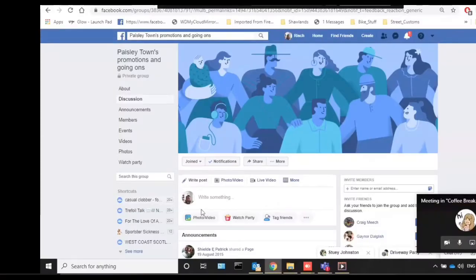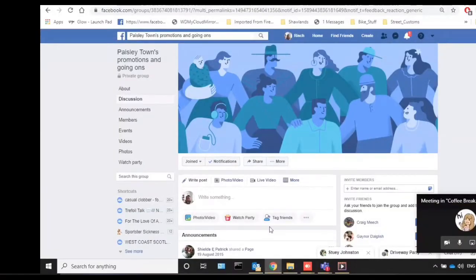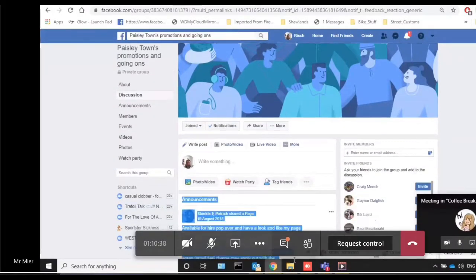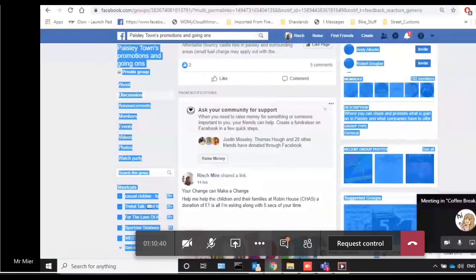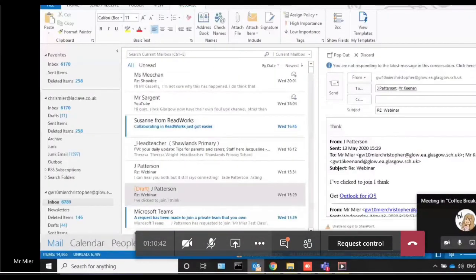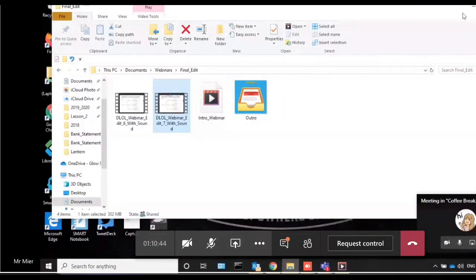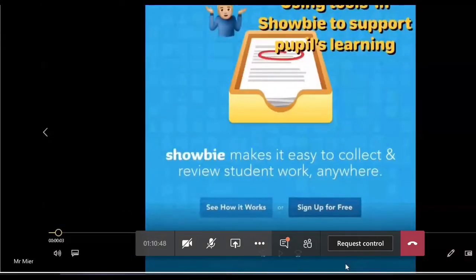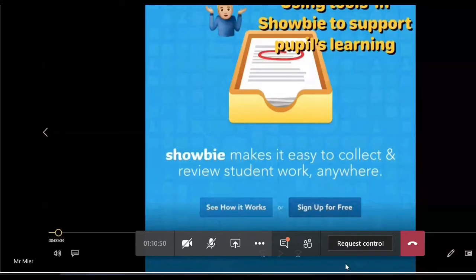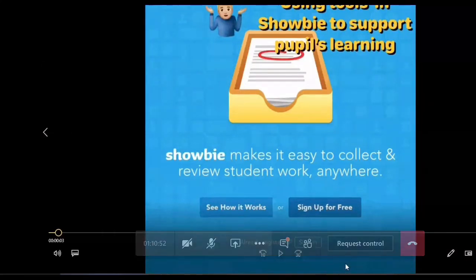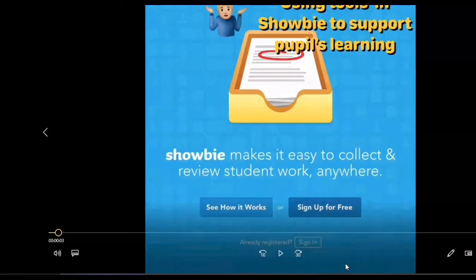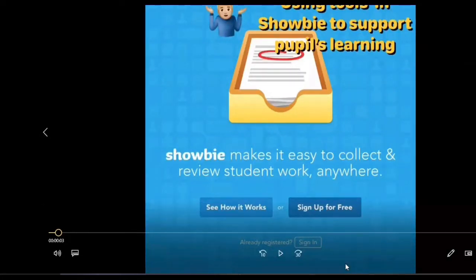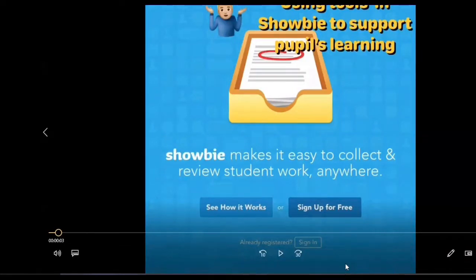Good morning everyone and thank you for joining us this morning, and thank you to Laura for the amazing tunes. My name's Chris and along with my DLOL colleagues Daniel and Jade, we're going to be showing you how to engage learners using digital tools that you currently have at your disposal.